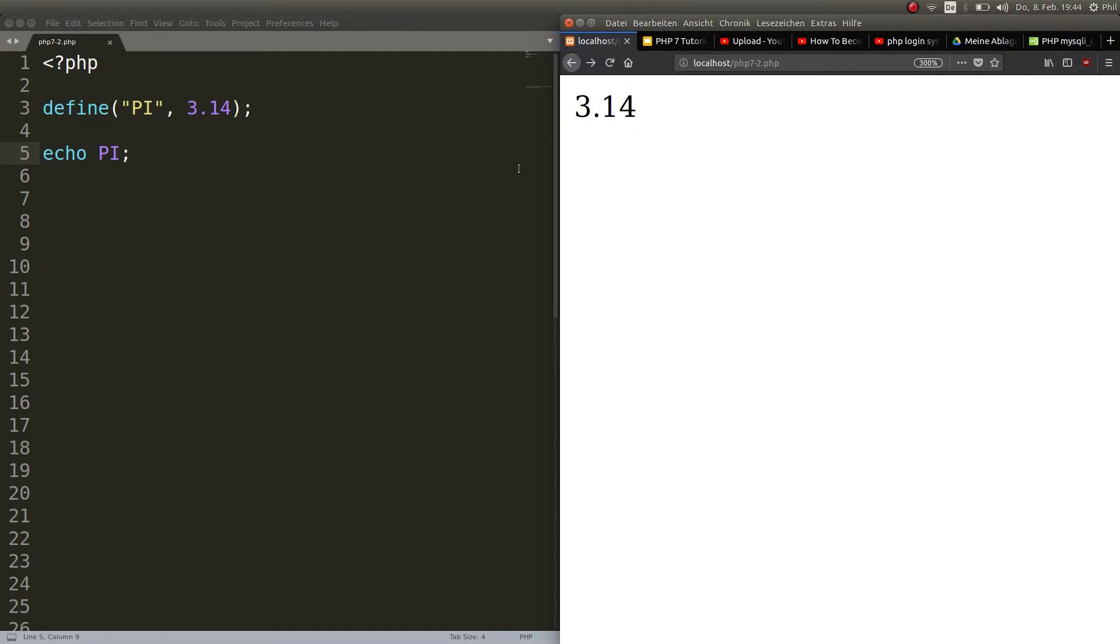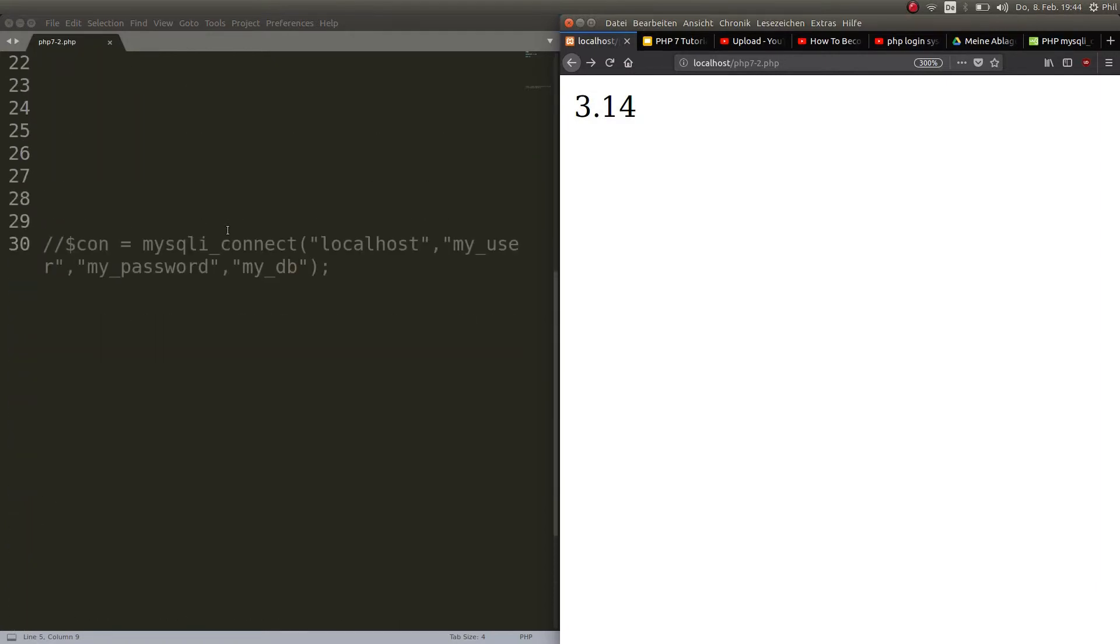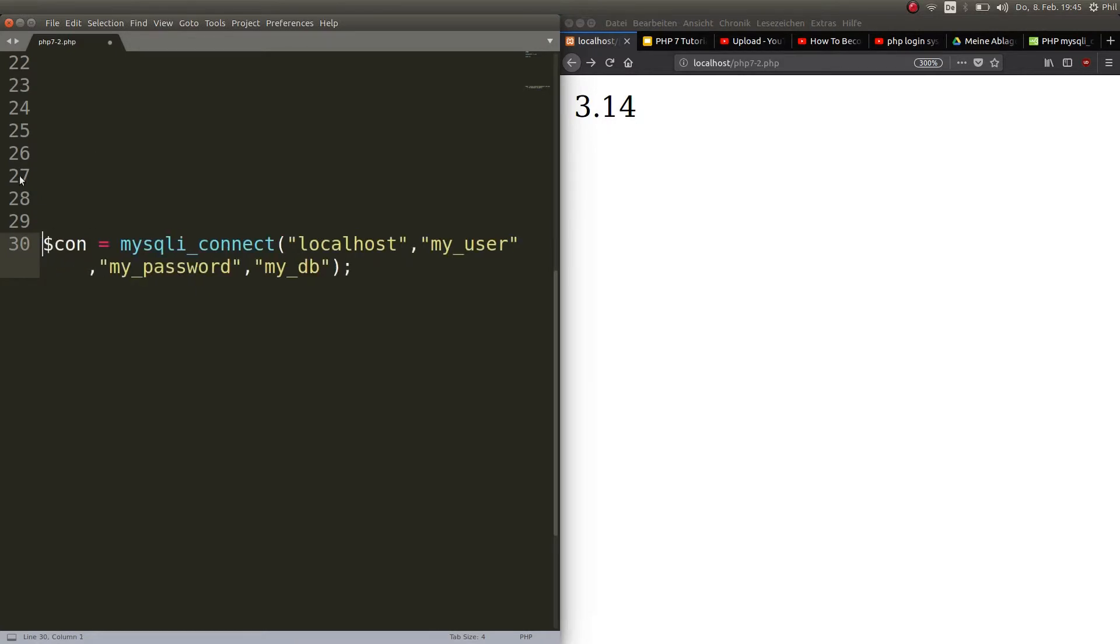So why would you do that? Well, for example, if you were to connect to a database with this type of code here with this snippet, the host, the user, the password, this is not going to change most likely in your program.